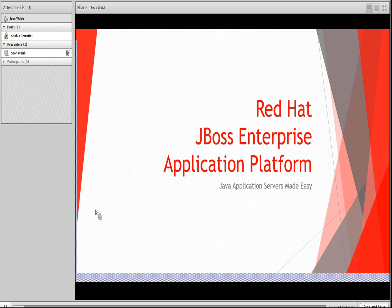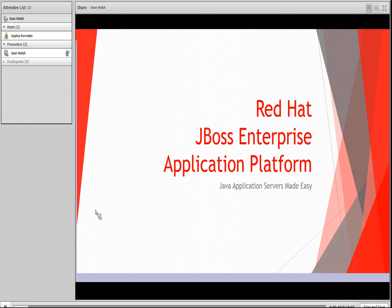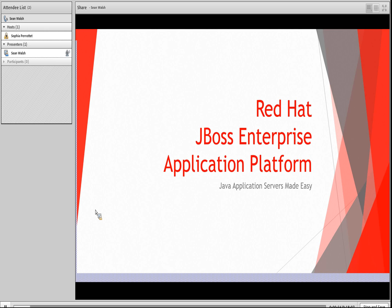In today's webinar we will be discussing Red Hat JBoss Enterprise Application Platform. Our goal is to better understand what an application server is, what core features you should seek when selecting an application server, and what role an application server plays in your organization. Once established, we will explore how Red Hat JBoss Enterprise Application Platform best fits these criteria at an intersection of functionality and value.